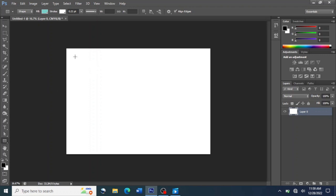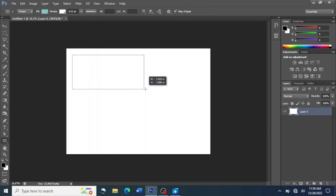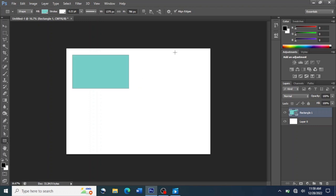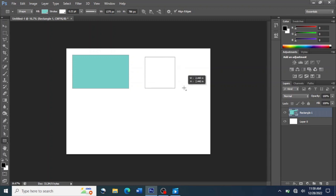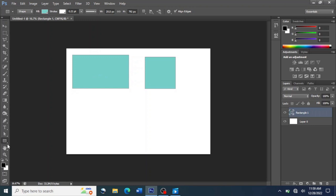For the Rectangle Tool, this is how it works — we use it to create rectangles and squares. To create a rectangle shape, you press the left button then drag your mouse to the size you want. To create a perfect square, you press the Shift key then drag your mouse to the size you want your square to be.